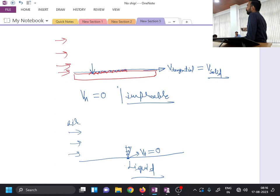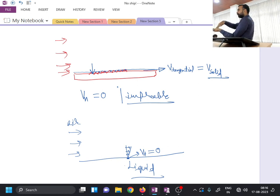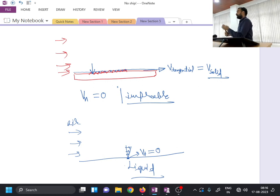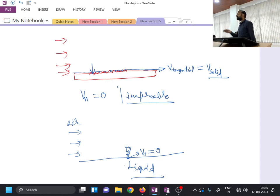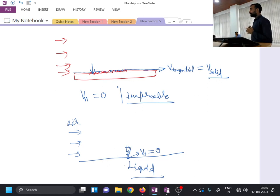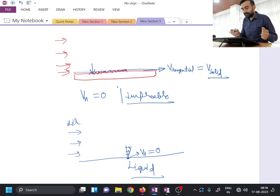So anything adjacent to a moving fluid — whether a fluid surface or a solid surface — will acquire that particular velocity in the tangential direction. In the normal direction, if the property of the surface is such that it does not allow material to penetrate through it, it is called an impermeable boundary and the normal velocity will be zero. On the contrary, consider a piece of sponge: it has porosity, so water poured on it can penetrate and come through the other side. In that case, there will be a non-zero normal component of velocity.